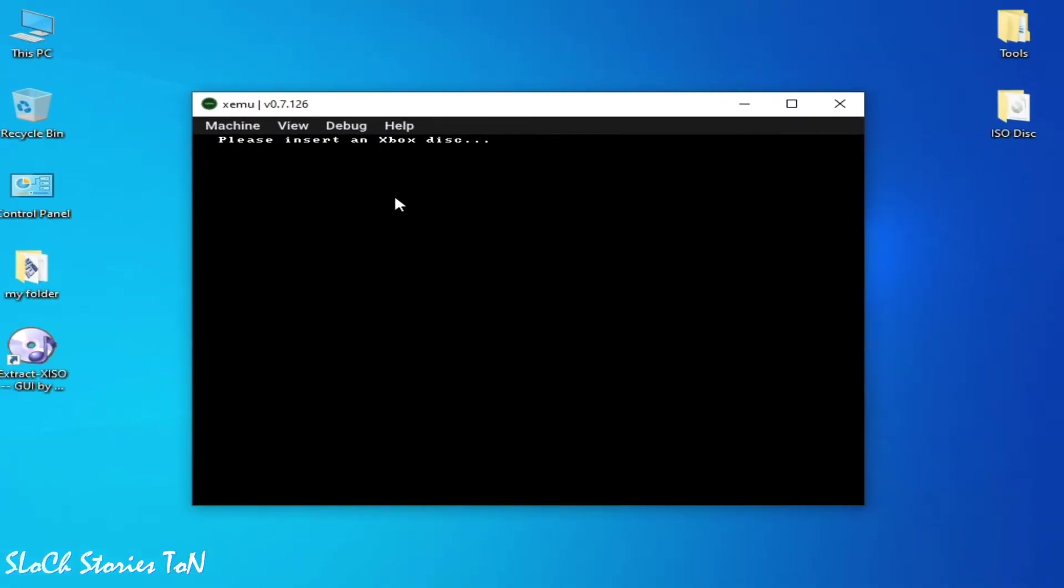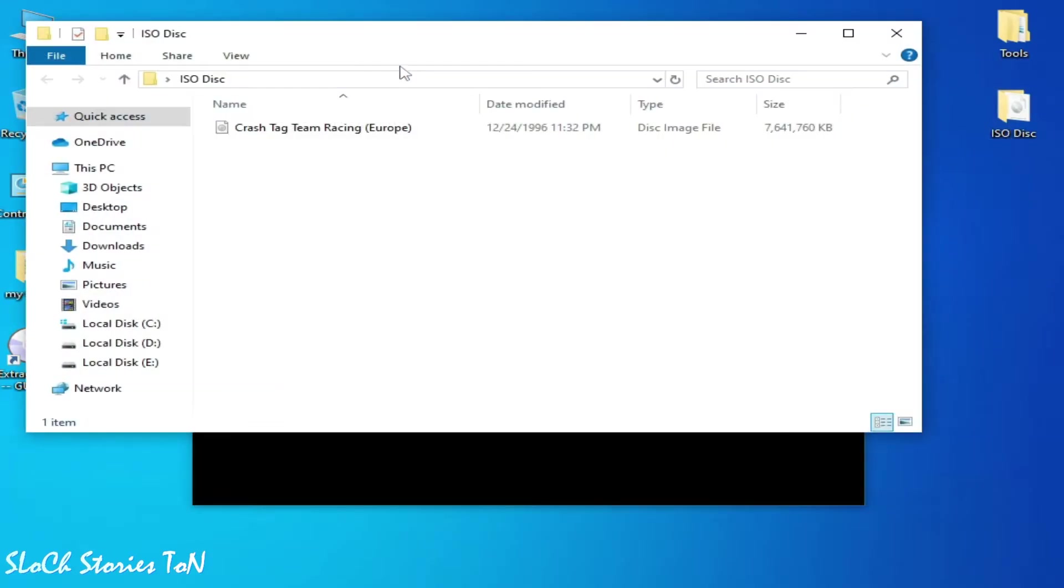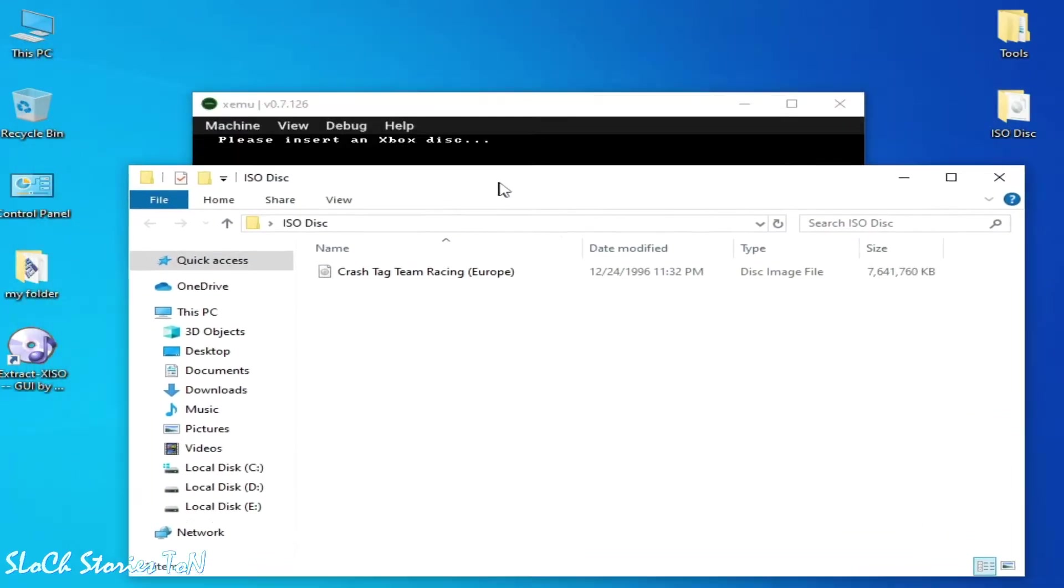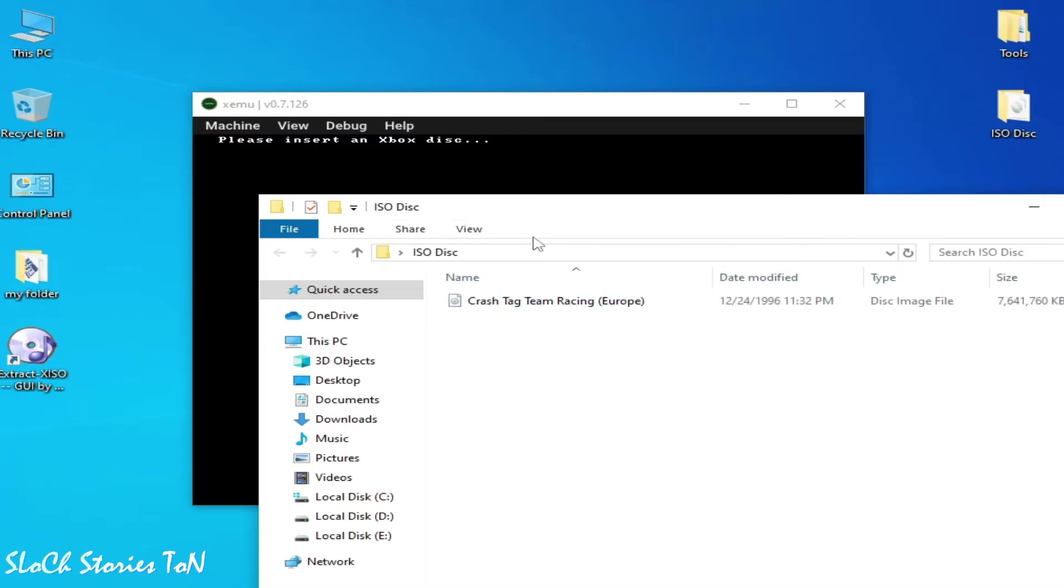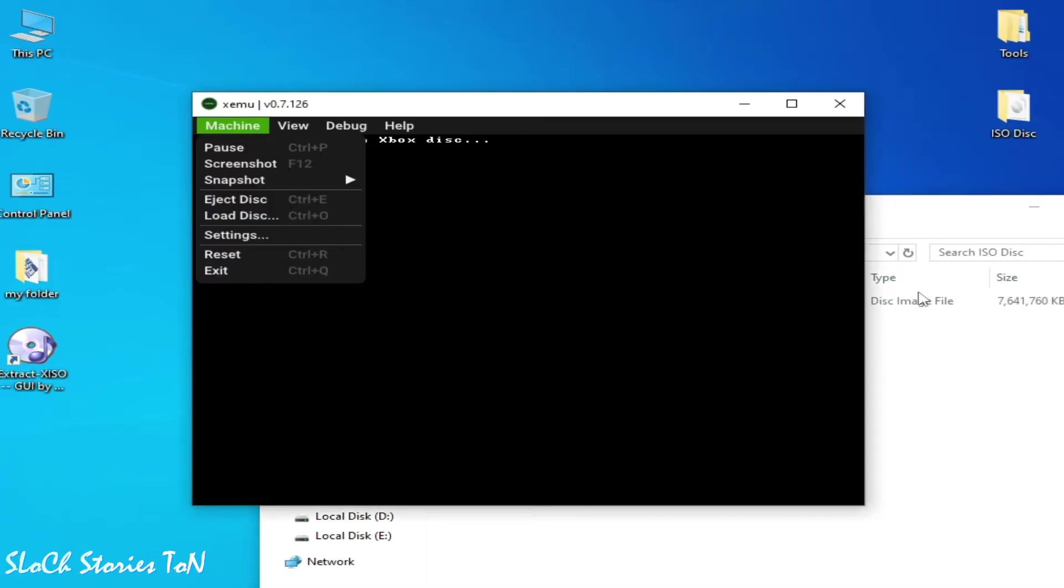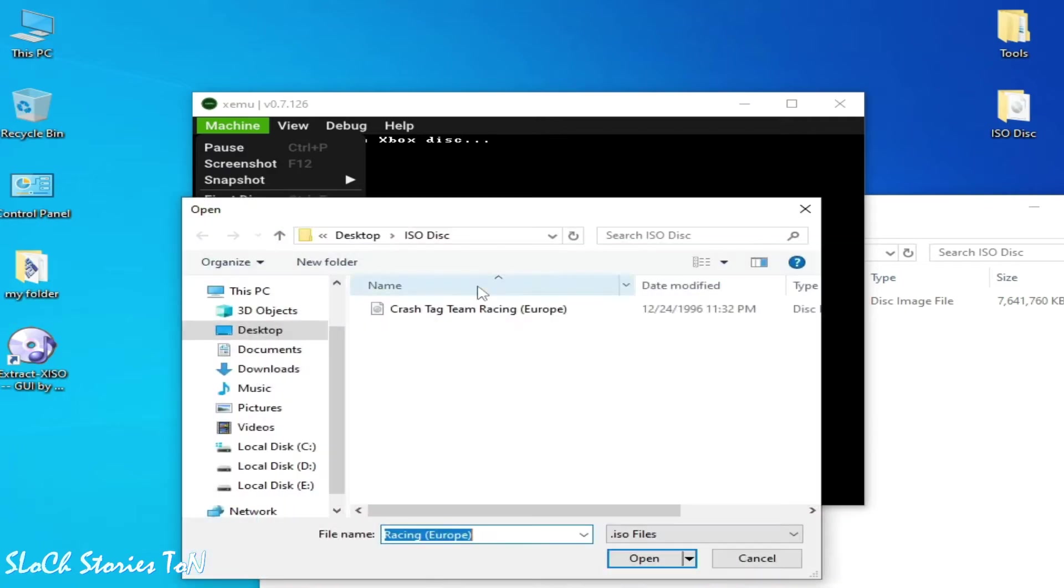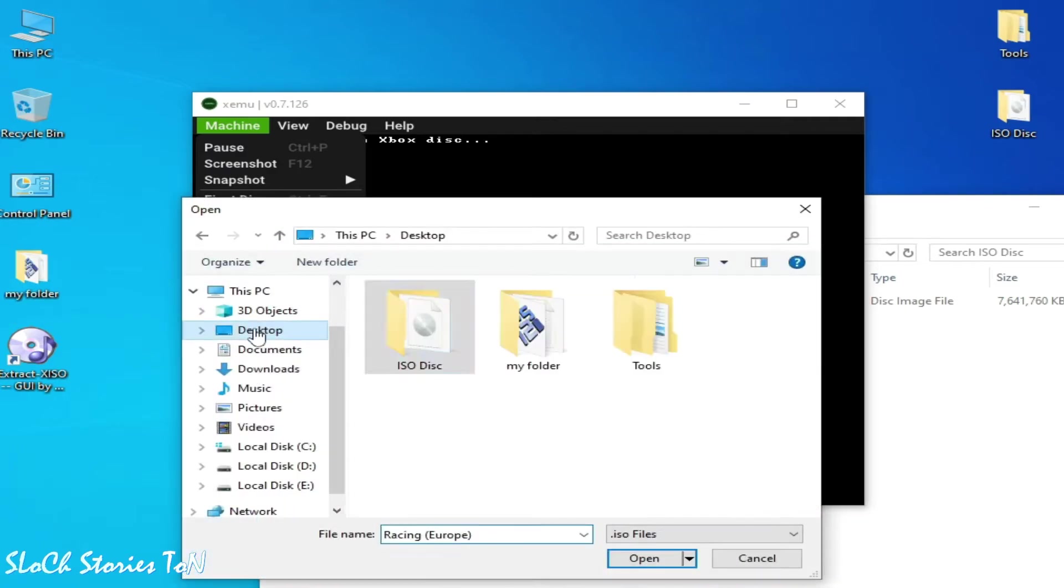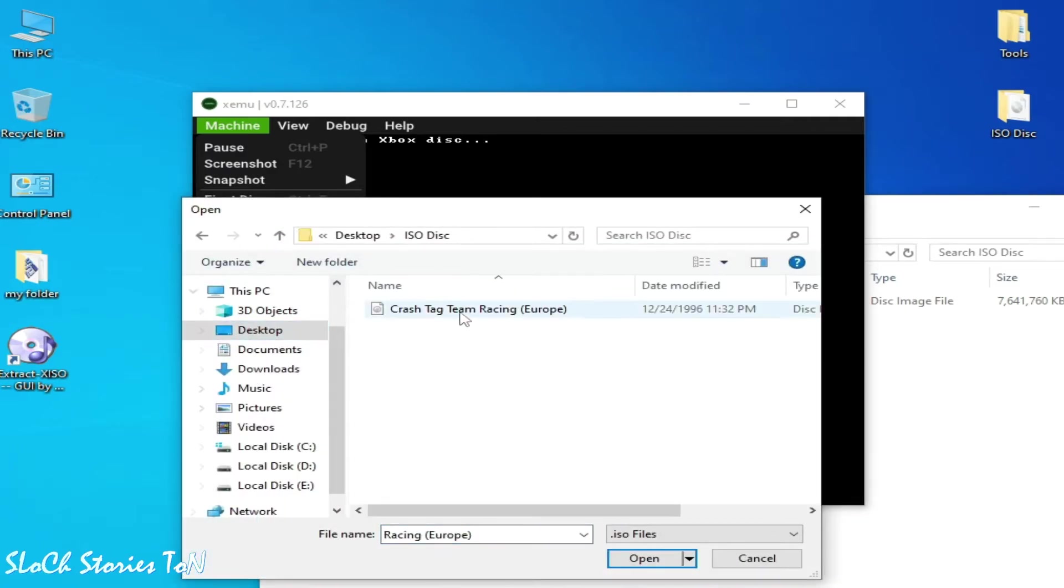So this is my disk image file, an ISO. Whenever I try to load this file, load disk, and I go to desktop, this is my ISO desktop ISO disk and open.